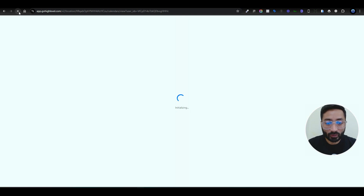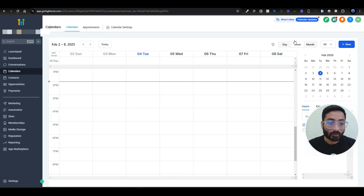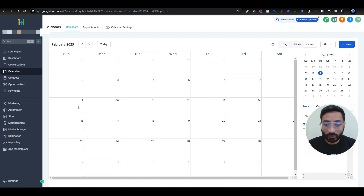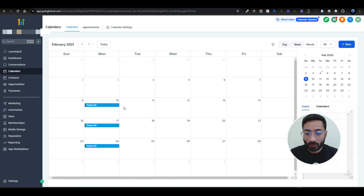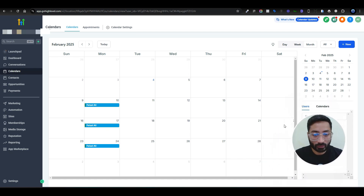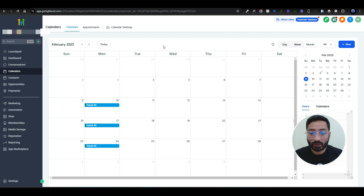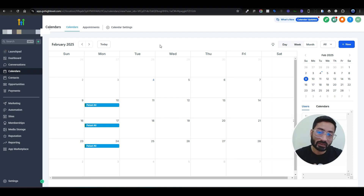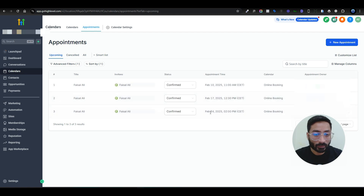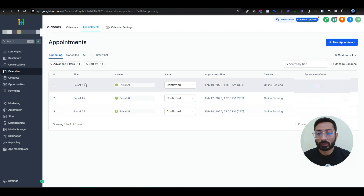Now let's verify the results. Going back to the calendar bookings view and checking the month, we can see three different appointments on three different dates all booked for the same user. The contact information is not duplicated — the user filled the form once and we have multiple bookings. You can create as many funnel steps as you need: five sessions, ten sessions — there's no restriction. In the Appointments view you can clearly see three different dates and times booked for the same client.